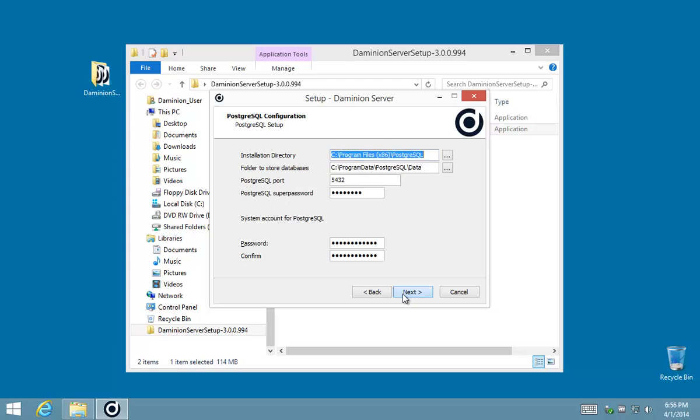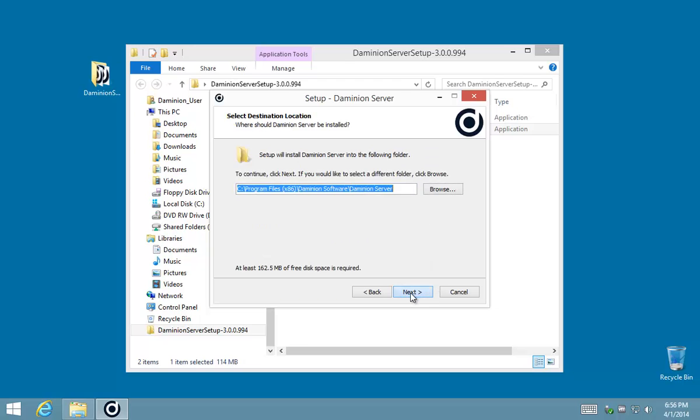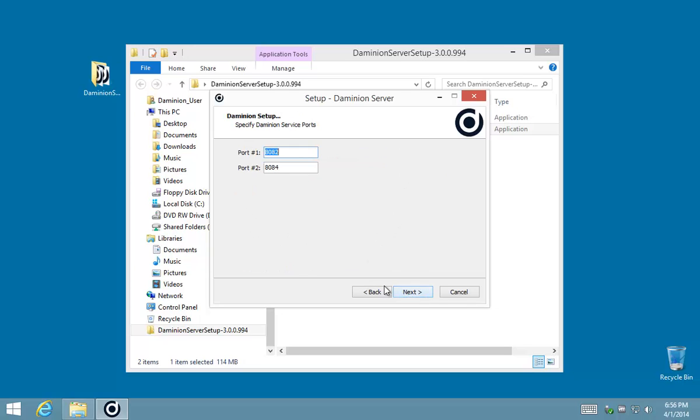Now for the PostgreSQL configuration, you might as well leave these in the default locations unless you need to change your installation directories or folders where we store databases. The same applies to the folder where the Dominion service is installed.